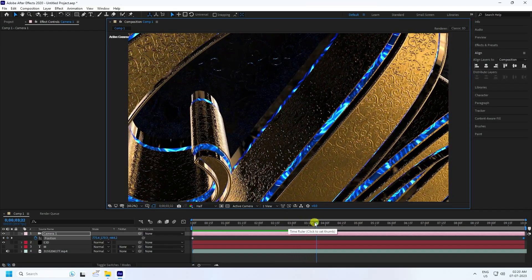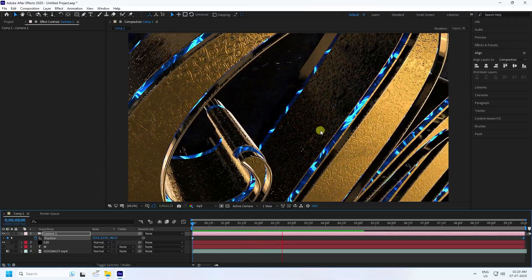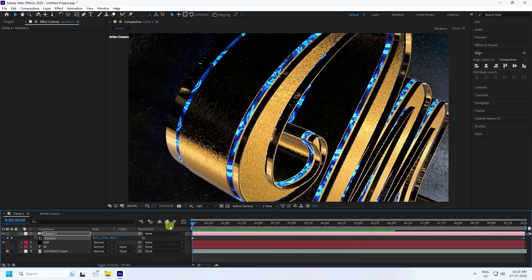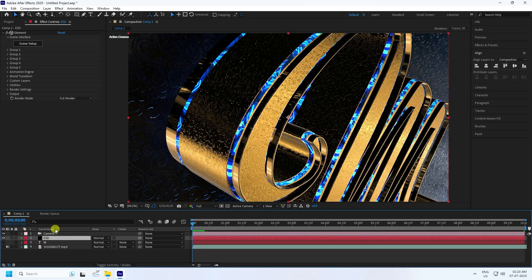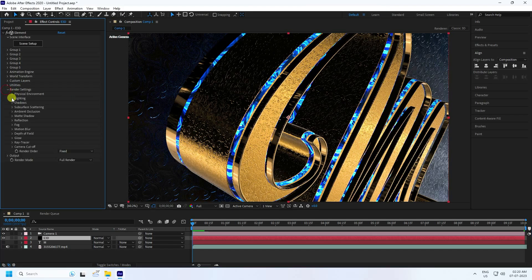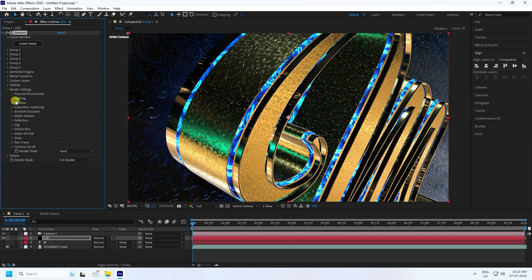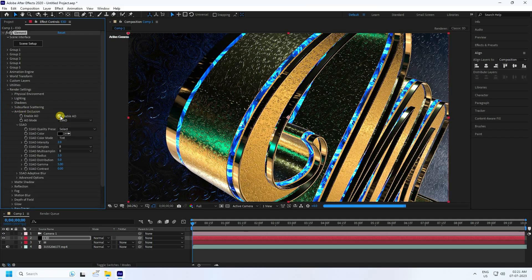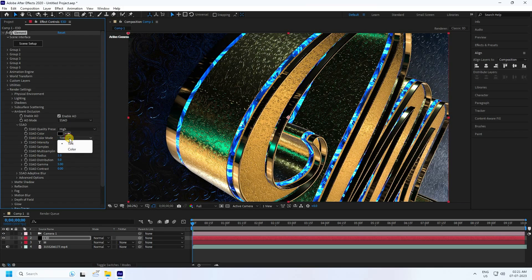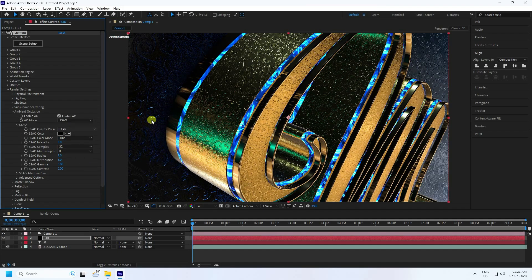I change some settings on the E3D layer. Select your E3D layer and go to render settings. Physical environment is good. Lighting — same, Aqua. It's really a shiny effect. Go to ambient occlusion. You can use quality high. Intensity 2 is good. That's my radius — I like 2. Intensity like 5. Much better. That's my ambient occlusion — intensity I like 5 and radius 2 is good.